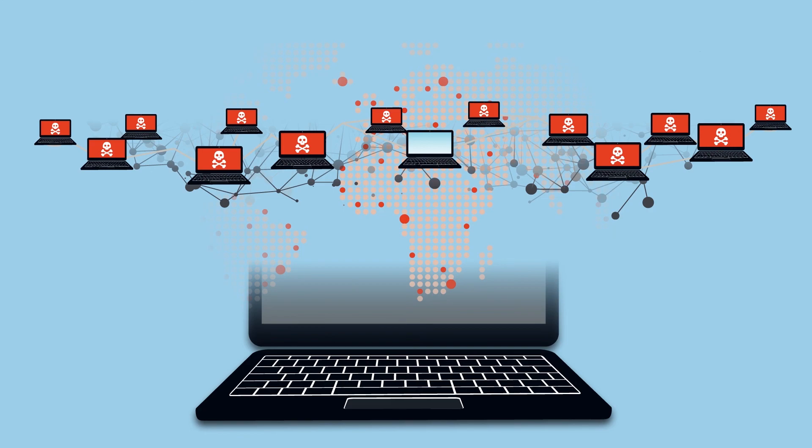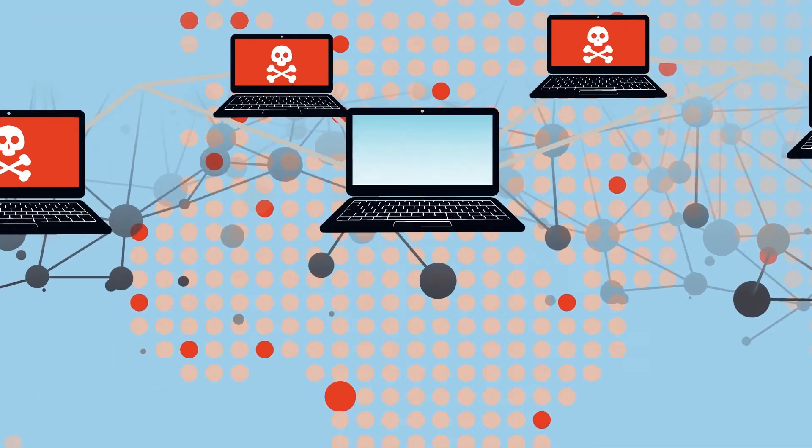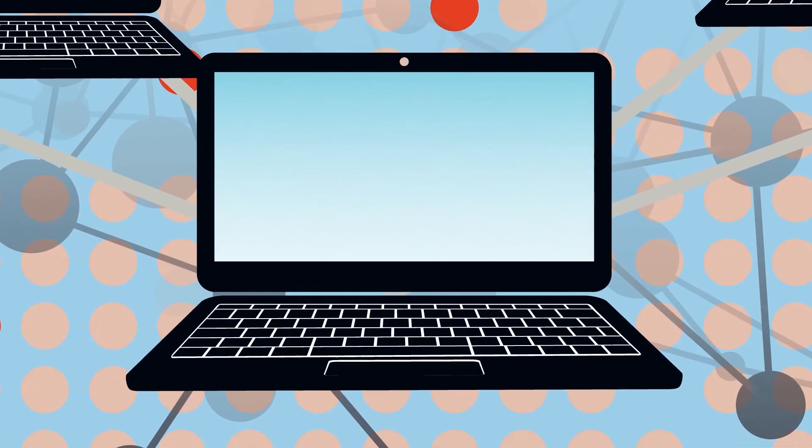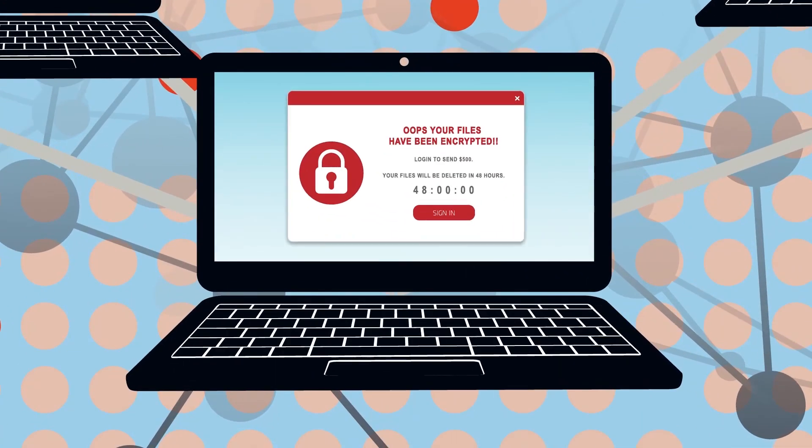Once fully executed, the cyber attacker will demand a ransom, often paid via a virtually untrackable digital currency such as Bitcoin, to decrypt and restore the attacked files.